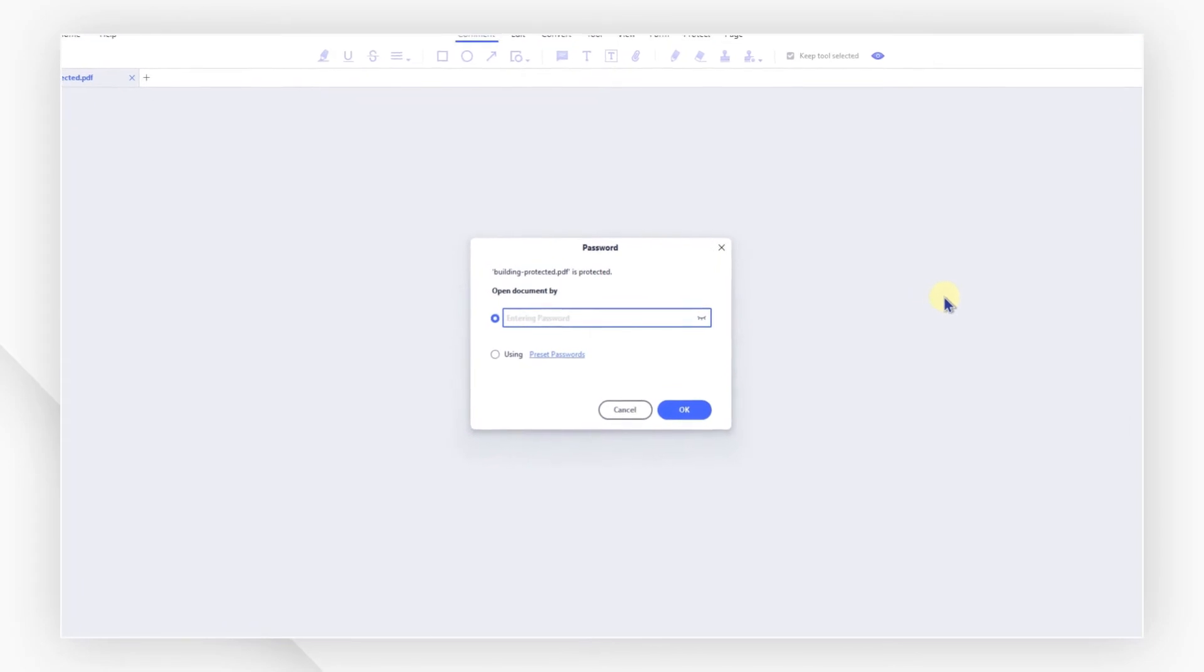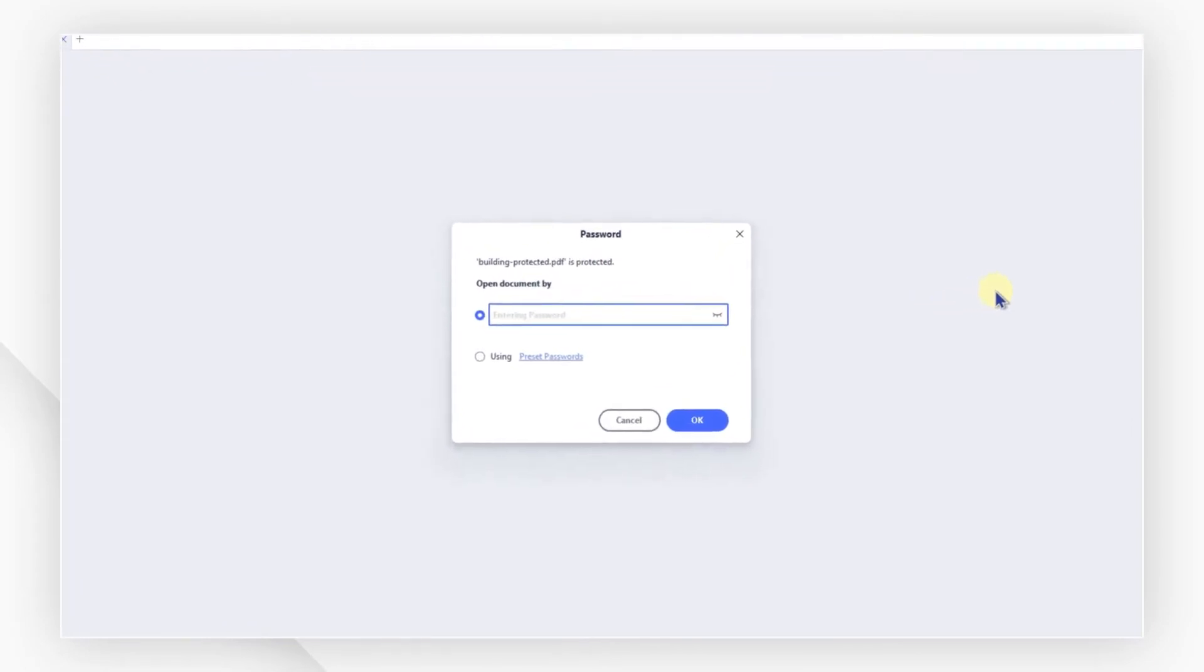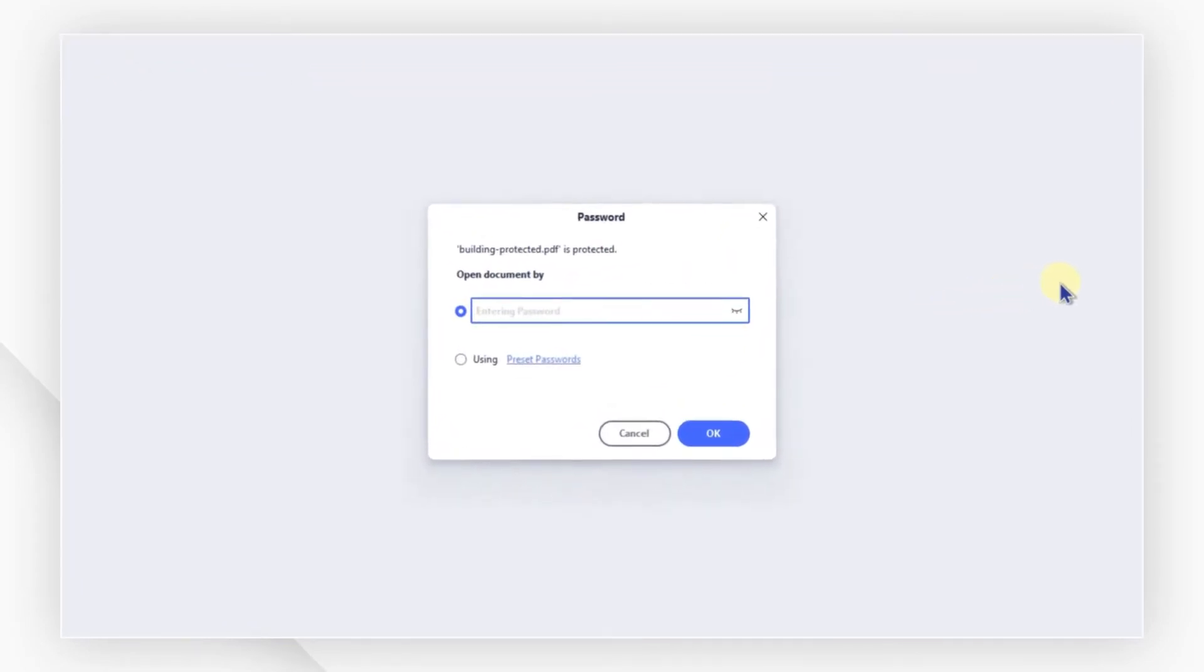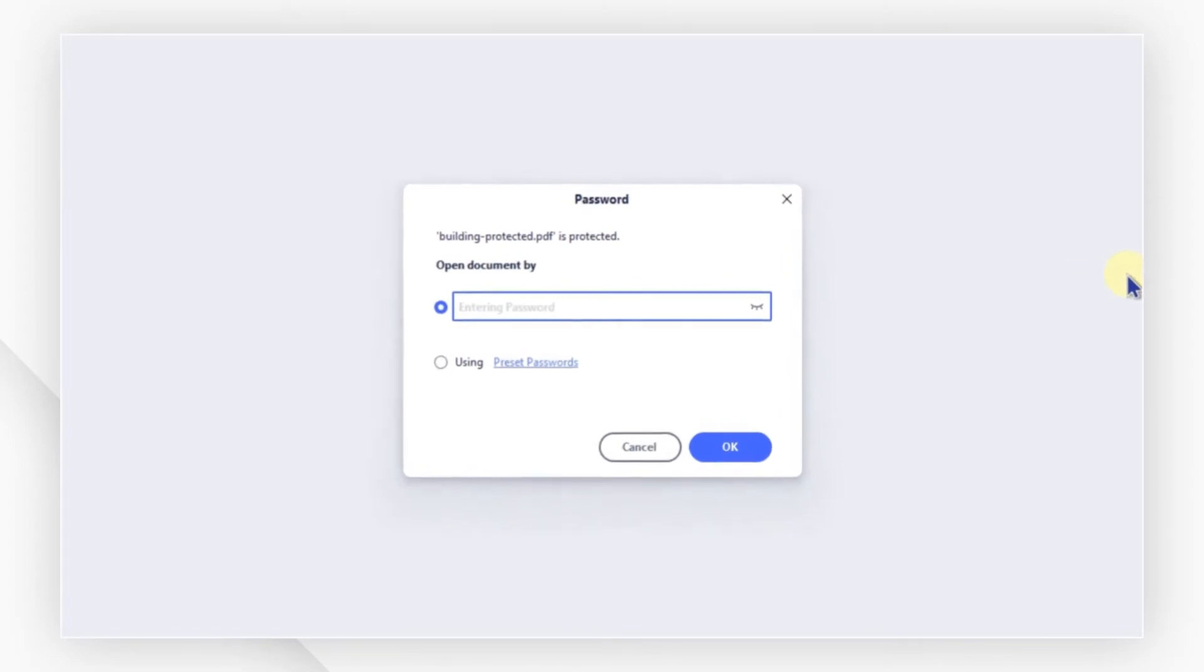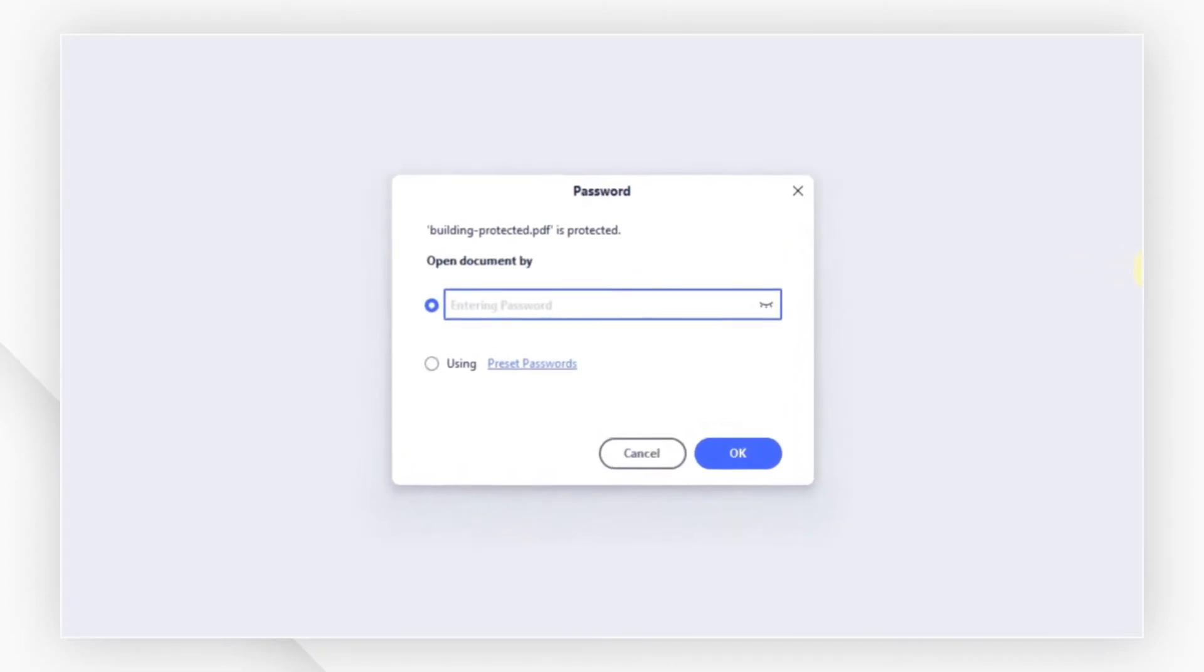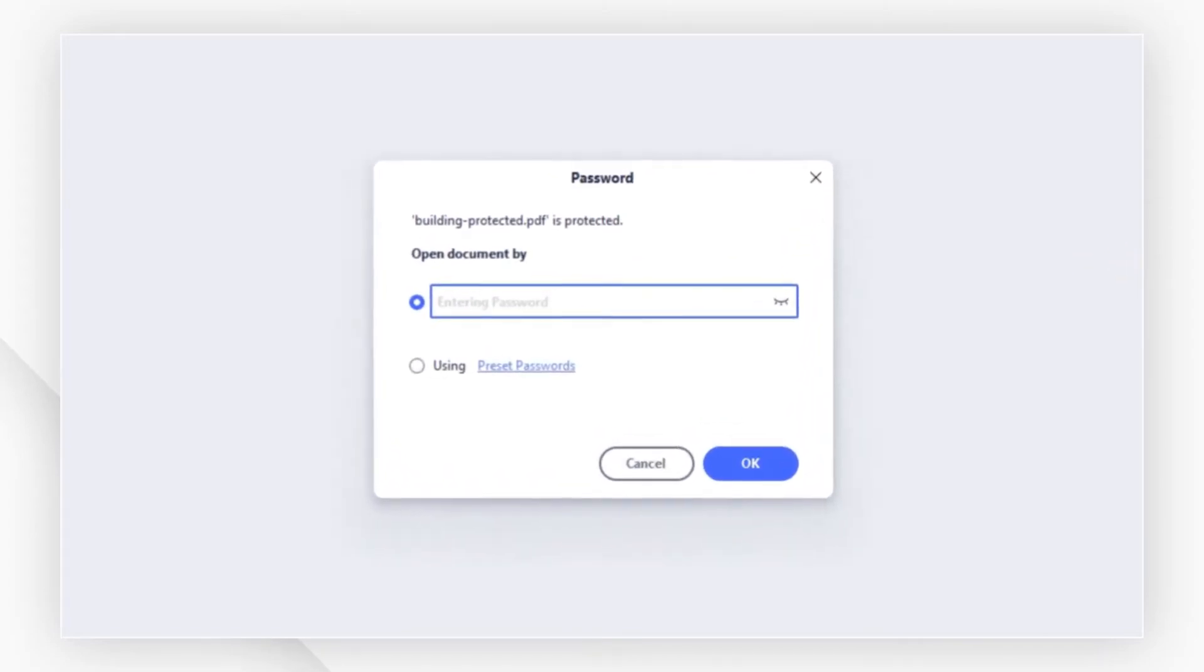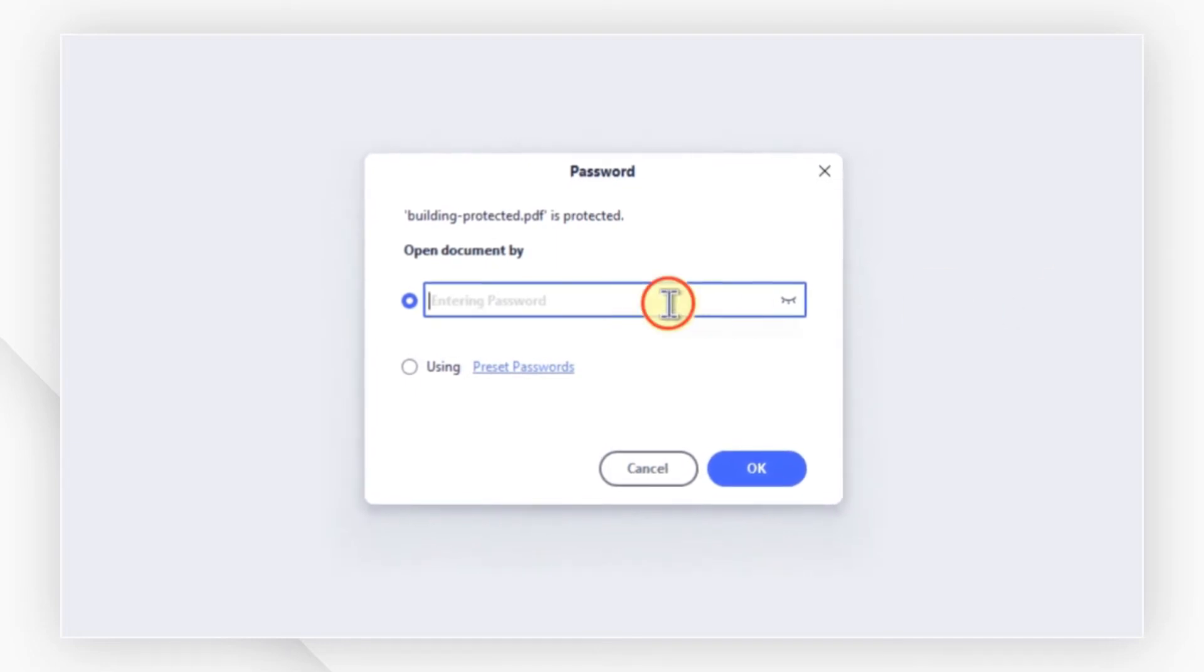If your PDF document has the permission password restriction only, you can read it without any hassle. If your PDF document is protected with the open password restriction, you will need to type the password into the dialog box to open the PDF.